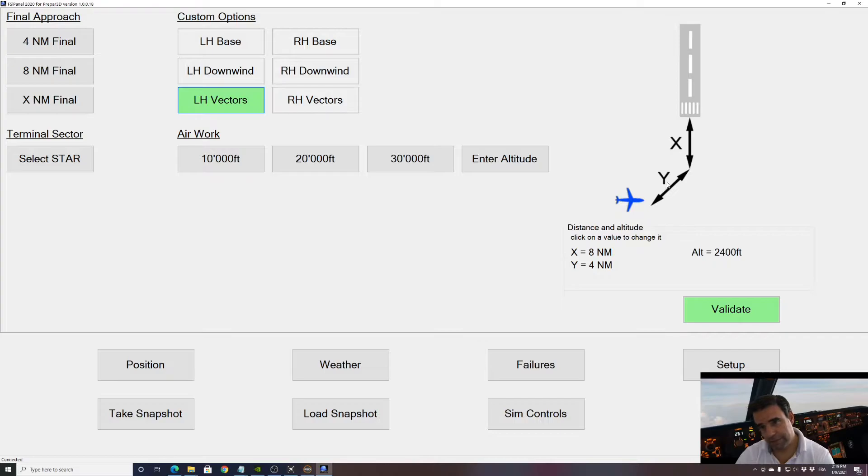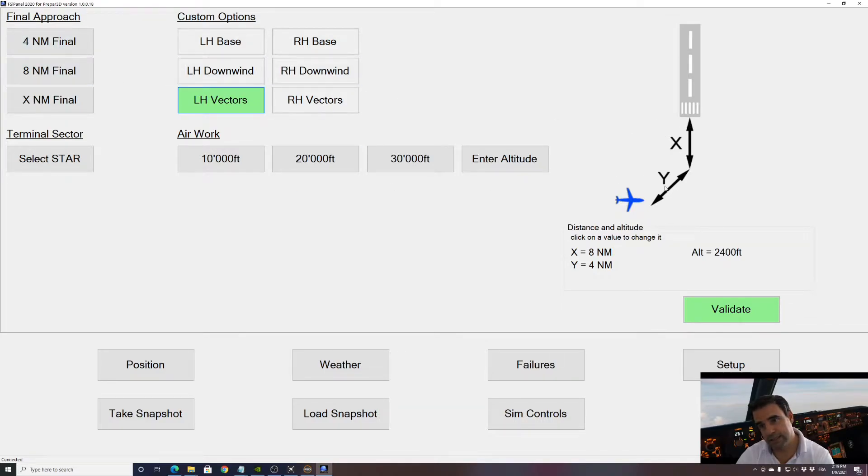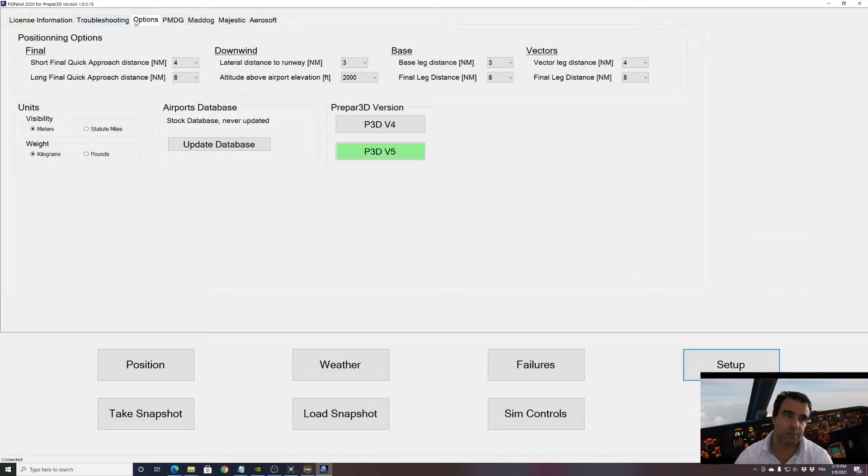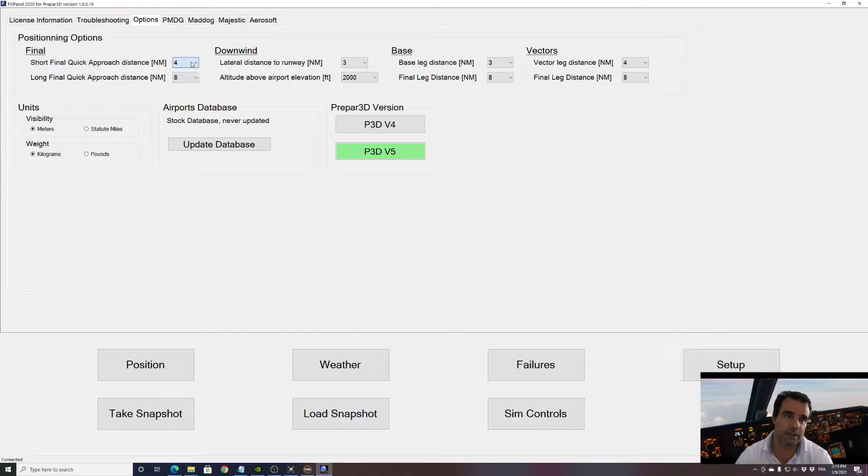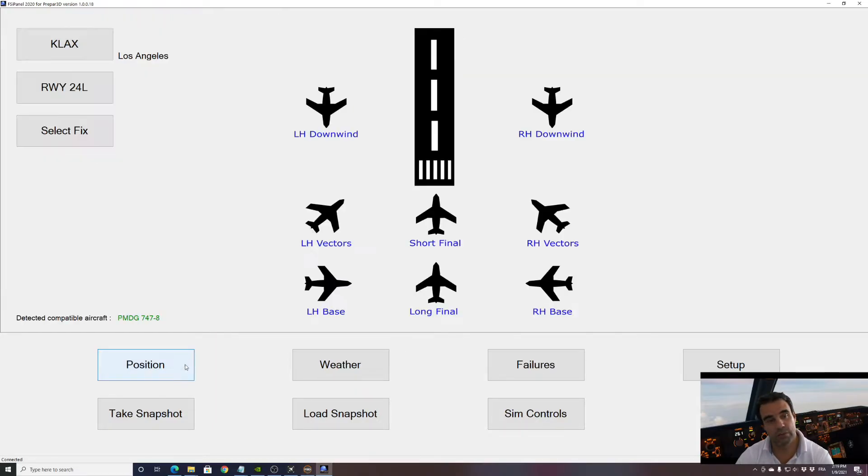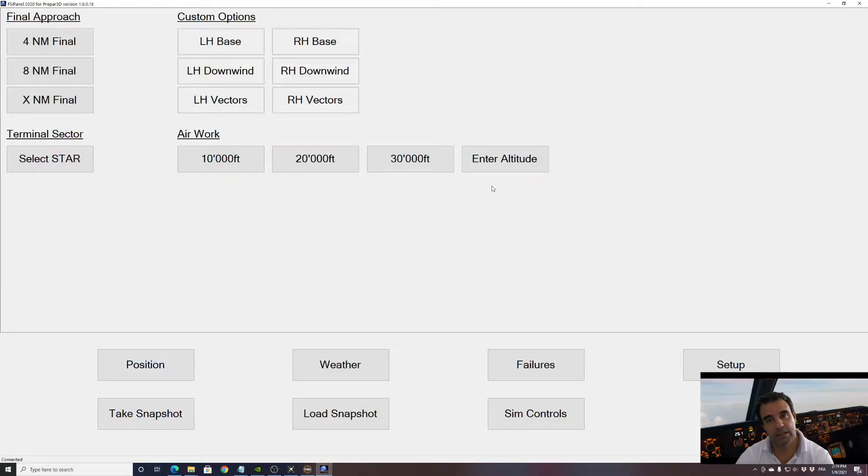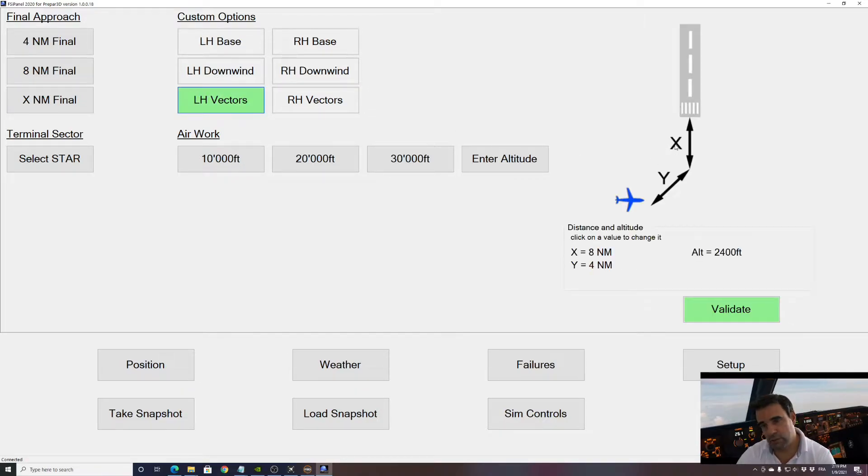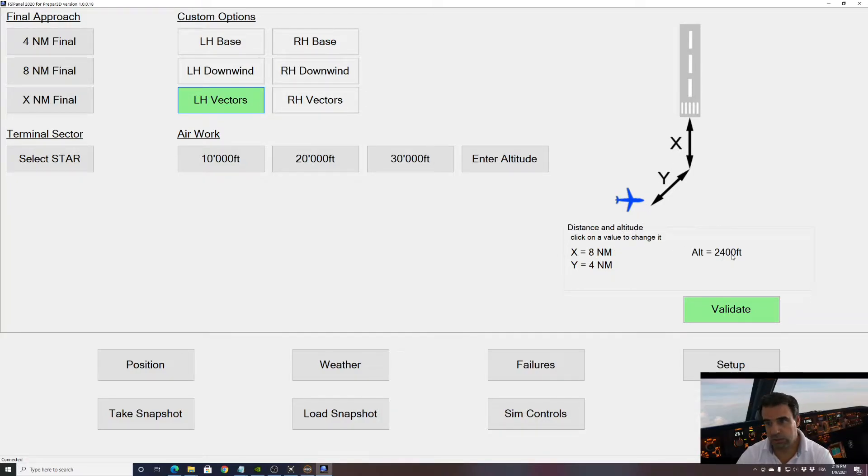All these figures, like I said for short final, long final, as well as the final distance on vectors, you can set them in options. As you can see here my short final quick approach distance is four miles and long distance is eight miles. I can change all the figures here as I want and that will reflect into that page. So let's try now a left and vectors as our first approach. We can see that right now I'm expecting an eight miles final distance and that should be at 2400 feet.